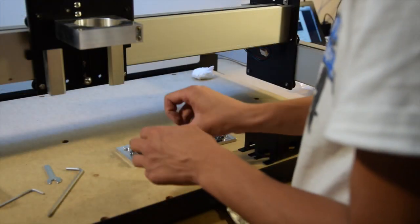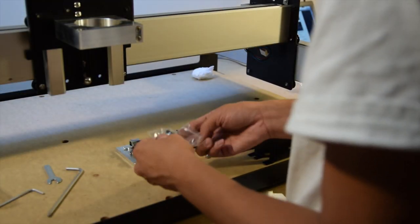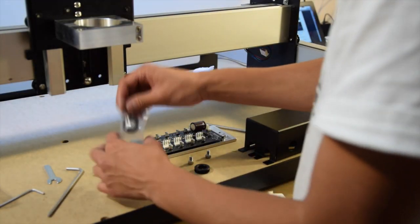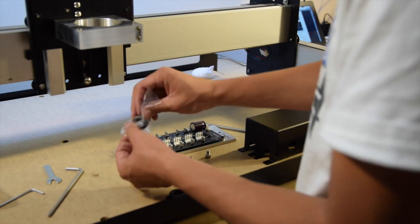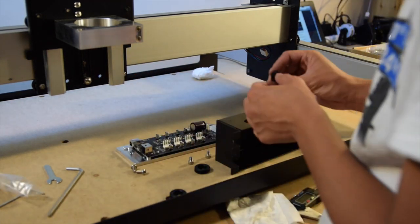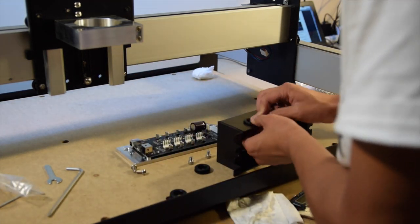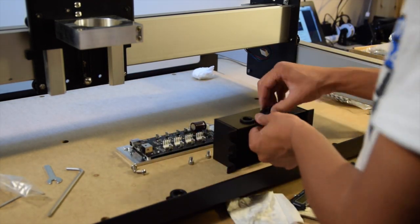If you have a stock size Shapeoko, wiring up the machine basically entails plugging your stepper motors into the controller board, routing your power and USB cables somewhere safe, and then calling it a day.